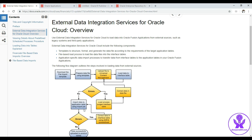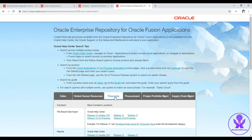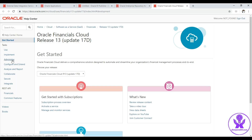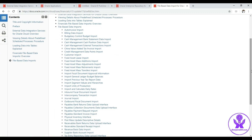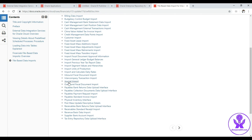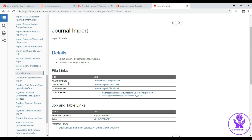Now we are going to perform all these steps manually. We go to fusionappsoer.oracle.com, select Financials since we are using Release 13 of the Fusion instance, click on Release 13, click on Administer, and click on 'Get Started with File Based Data Import.' Here we can see all the data objects that can be imported into Fusion Cloud using the FBDI process — it is a long list. We click on Journal Import as our case study, and download the XLSM template.